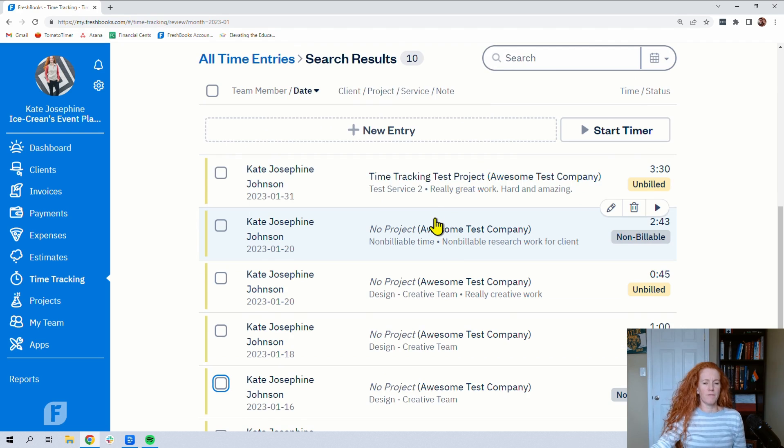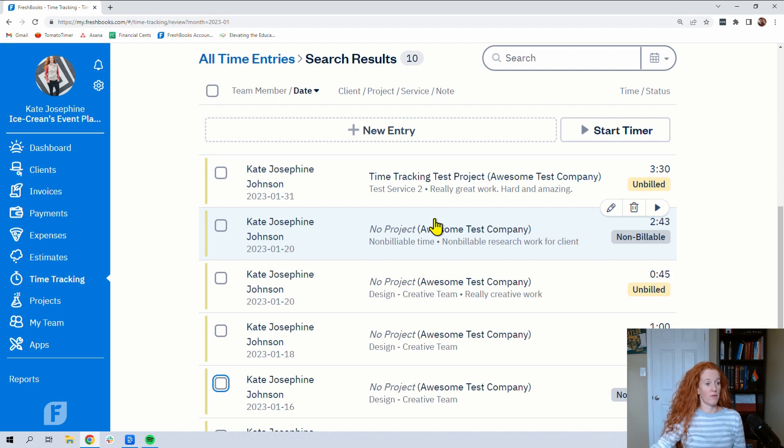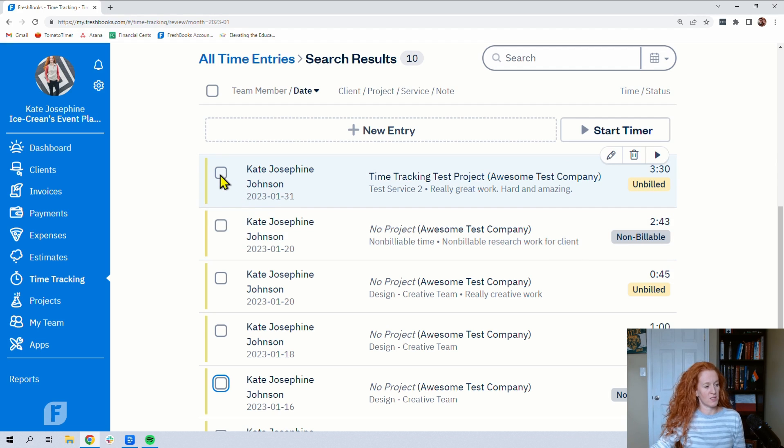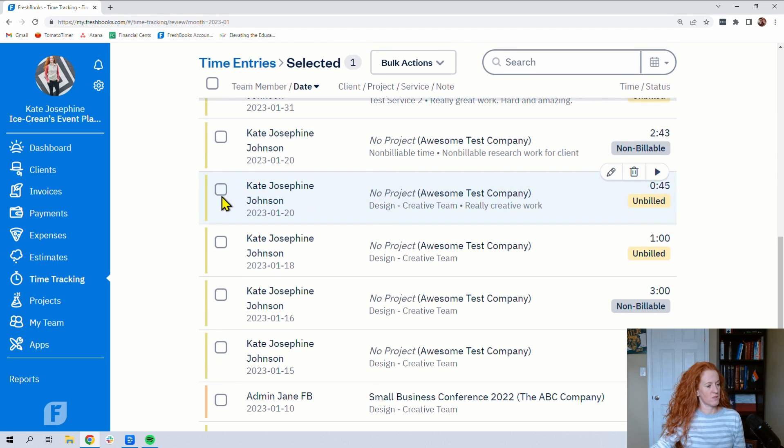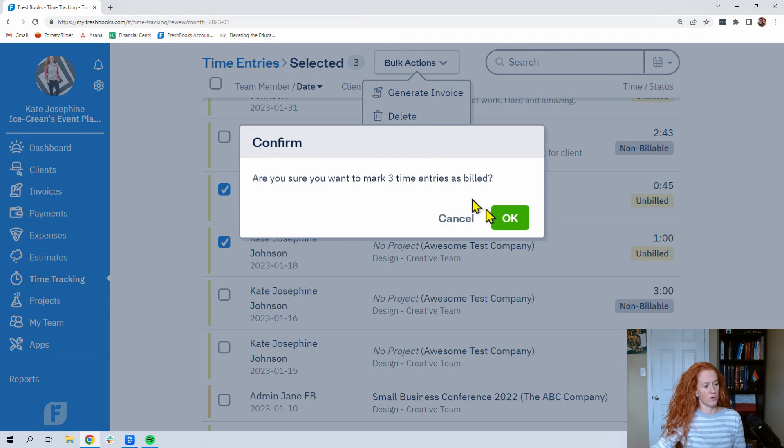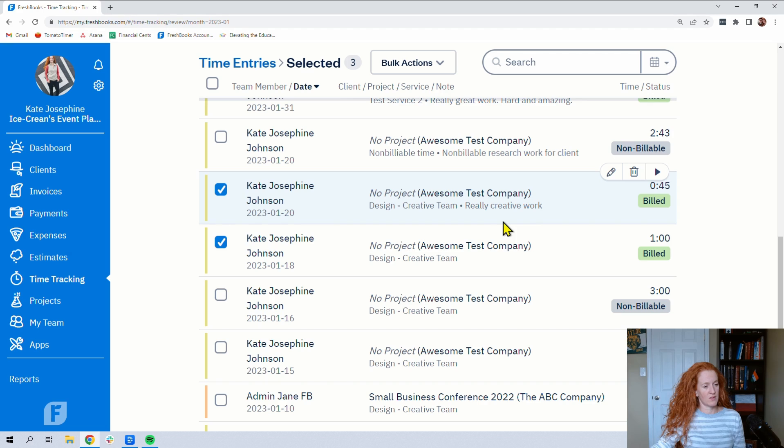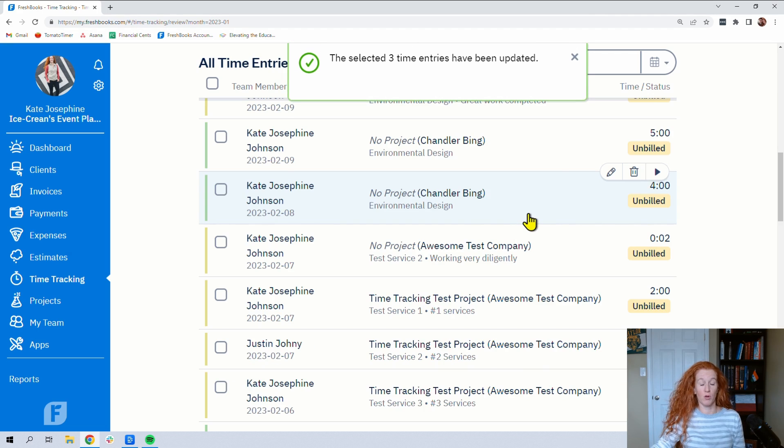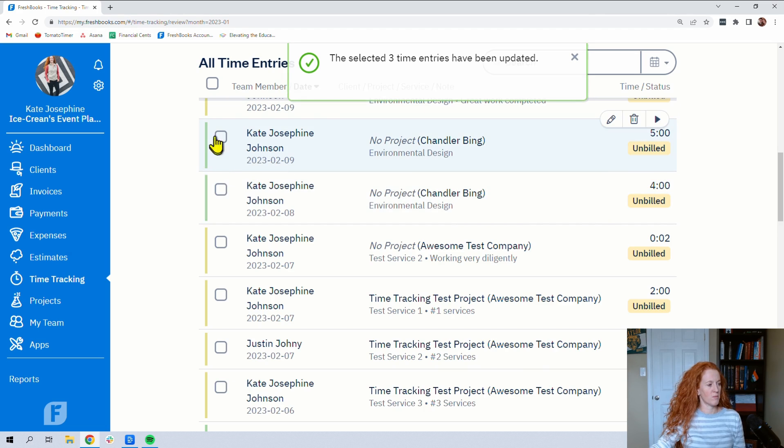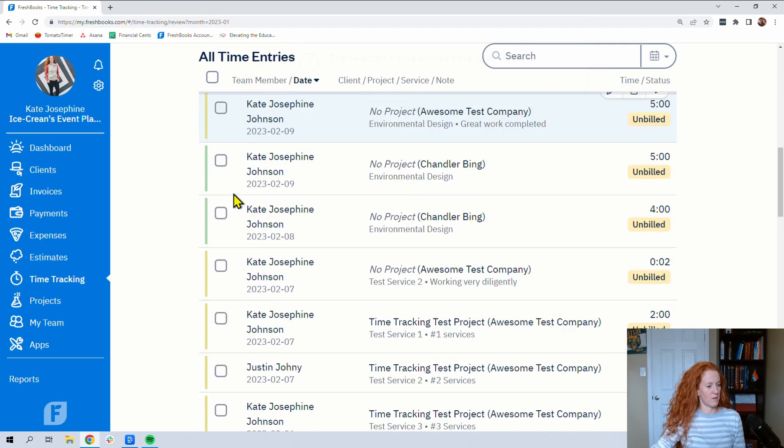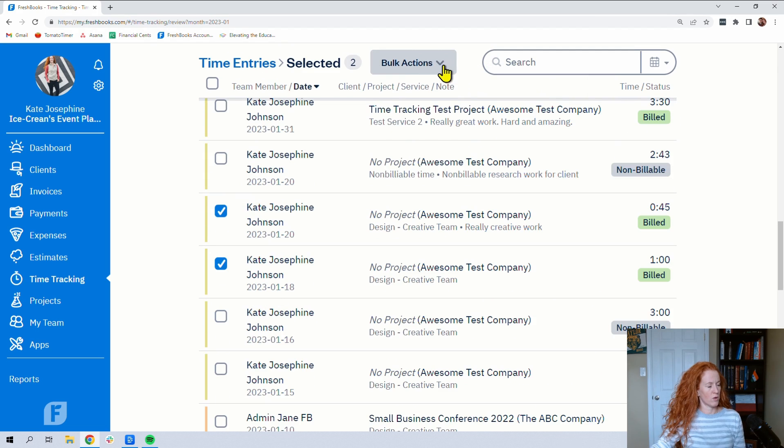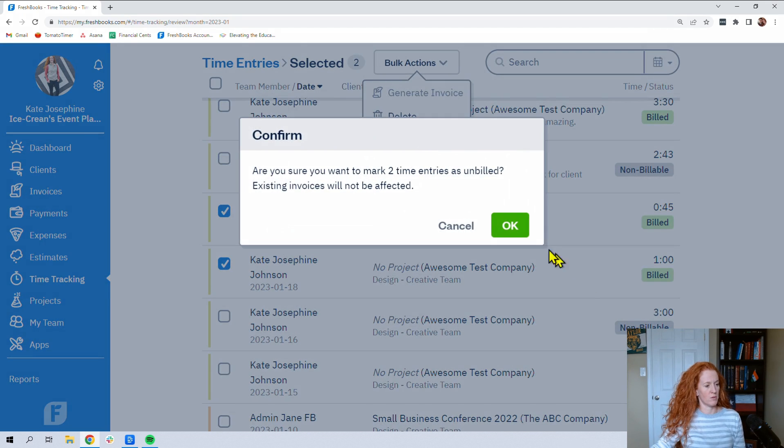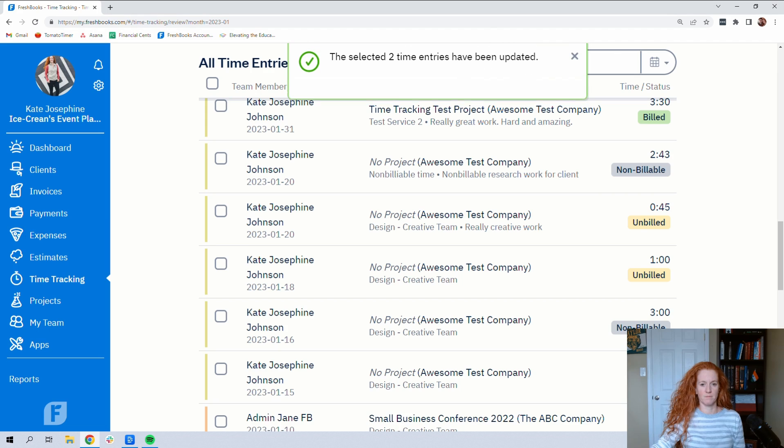And if for whatever reason you didn't end up using the FreshBooks invoicing features the way they're meant to be used and you did bill for these times, and you needed to record that, you can select this one and this one and this one, let's say, and you can put mark as billed. And it's going to change the status of those to not pull over when you do create your invoice. If you make a mistake, you can grab them, go to bulk actions, and mark as unbilled to reverse it.